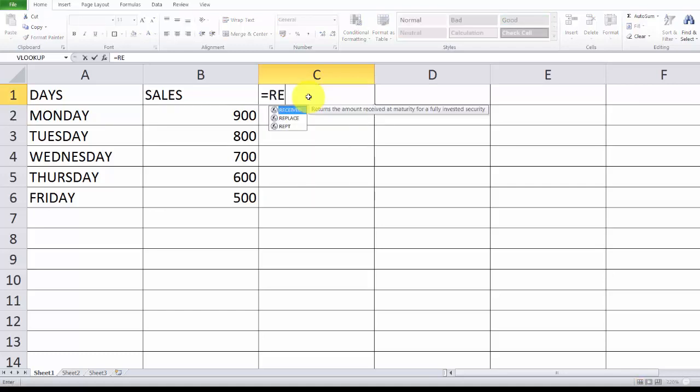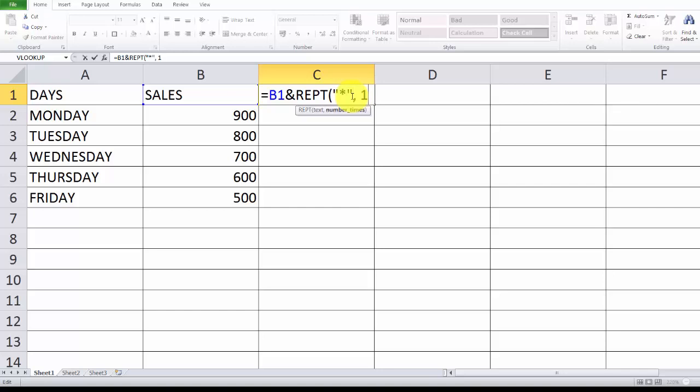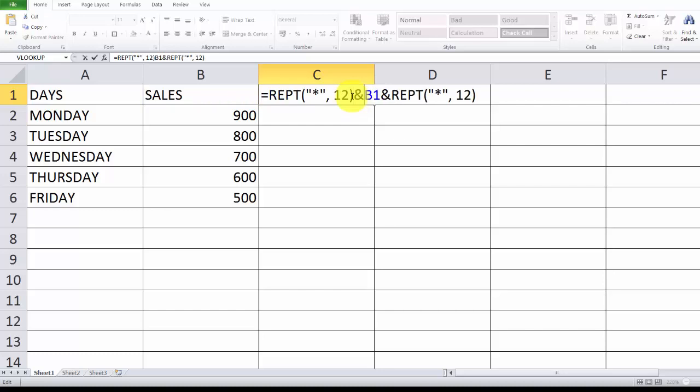For example here, the same thing, the repeat function. I can put in this star 12 times. Same thing, I'm just going to copy this here and do this here.